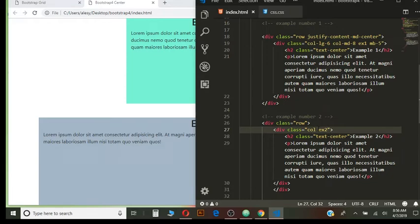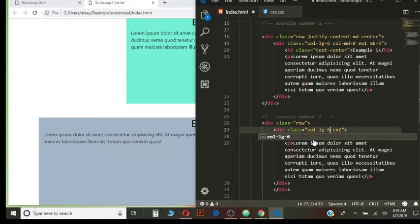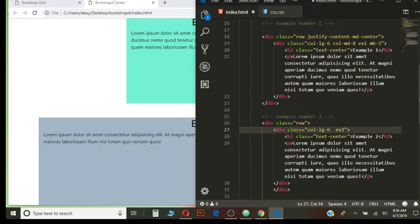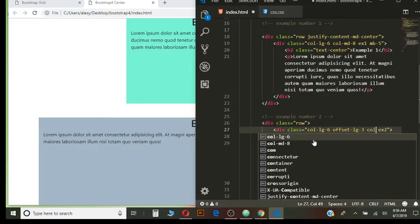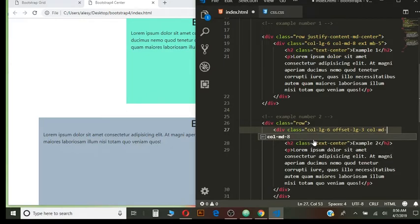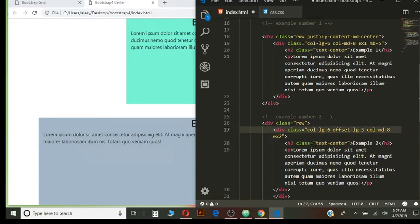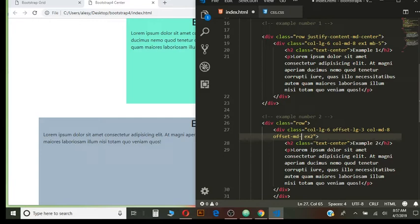I'm going to my columns. And for the large, I will give it 6. And then I will use offset property. Offset large 3. And then for the medium screen devices, medium, I will use 8. And then offset medium 2.